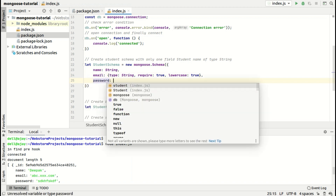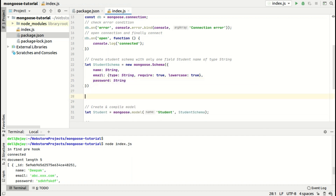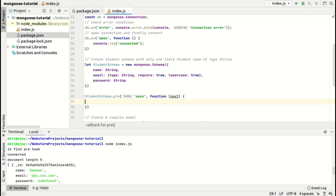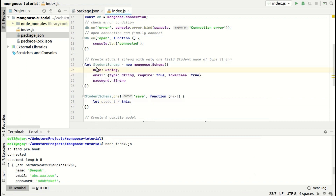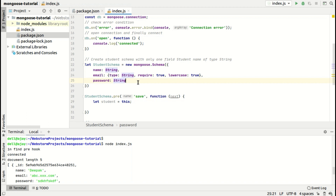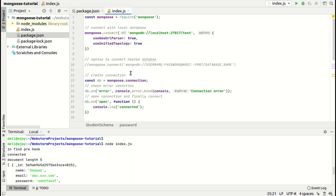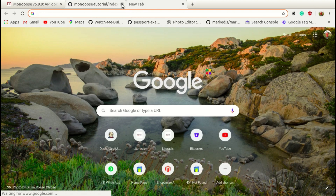Now let's write a pre-save hook. Before saving, it will execute this hook and pass a next parameter to proceed to the next step. The 'this' keyword refers to the schema, which contains name, email, and password. We'll store a hashed password in the database because we don't prefer storing raw passwords. For this we'll use bcrypt to store the password in an encrypted format.